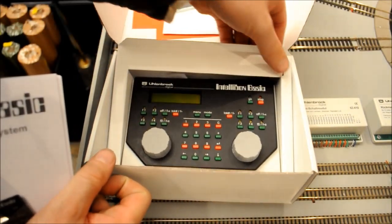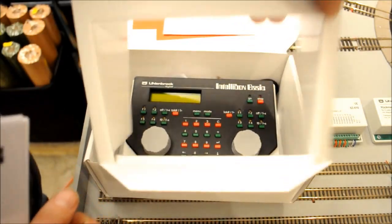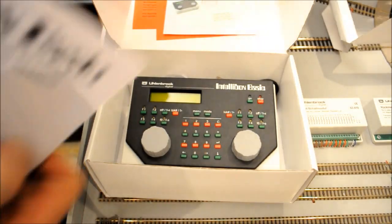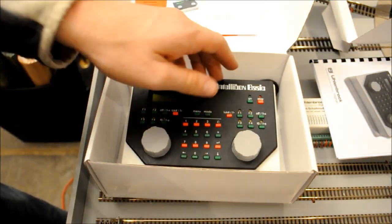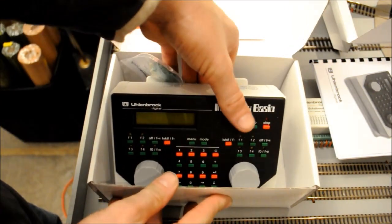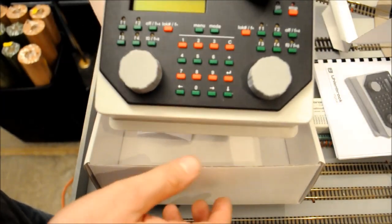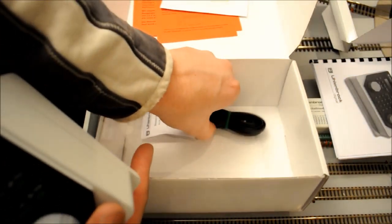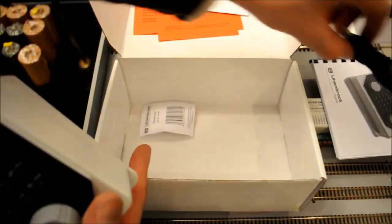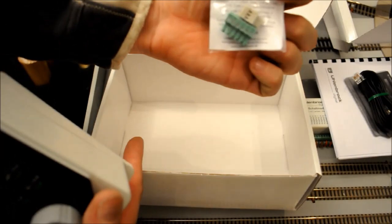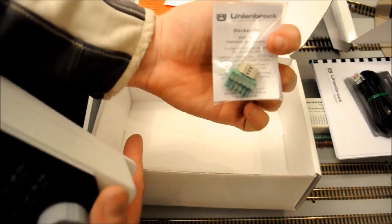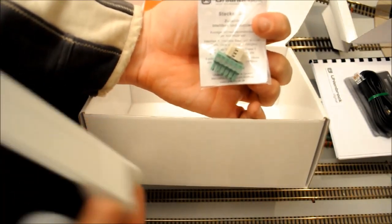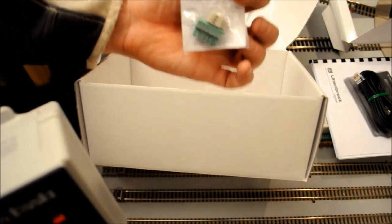So if we just take it out of the packaging, I've also got a spare LocoNet cable and the connection blocks that go in the back.